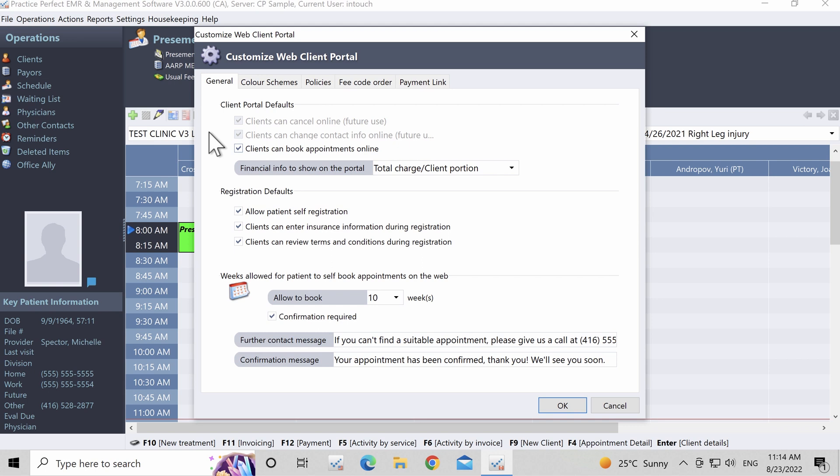In there, you'll find five tabs: General, Color Schemes, Policies, Fee Code Order, and Payment Link.